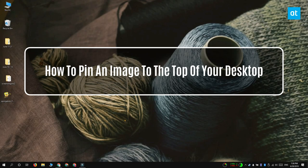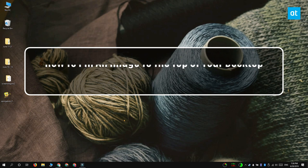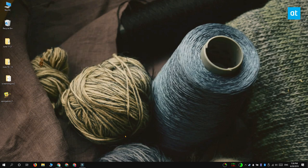Hi everyone, Fatma here from Addictive Tips and I'm going to show you how you can pin any image to the top of your desktop on Windows 10.